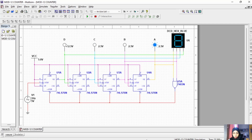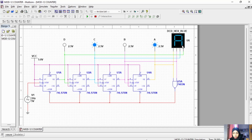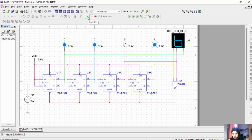State 8 is 1000, state 9 is 1001. Then state 10 (A) is 1010, which is the input, and the last state 11 (B) is 1011 — then it will reset.